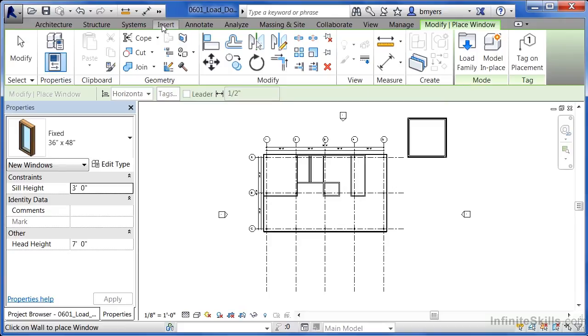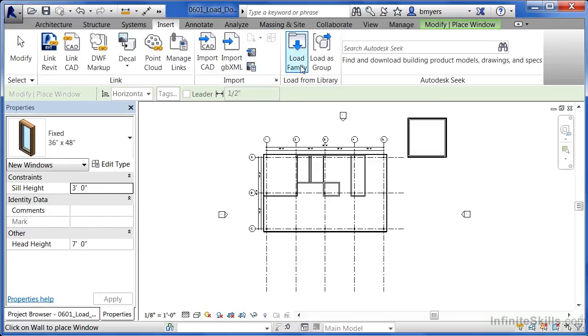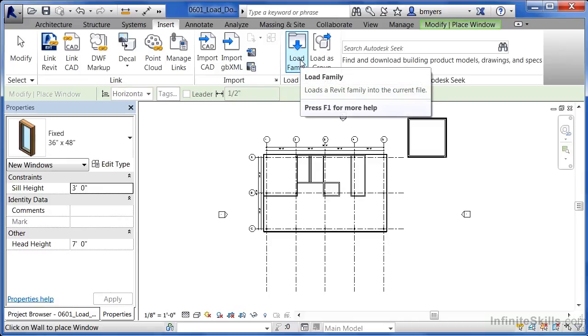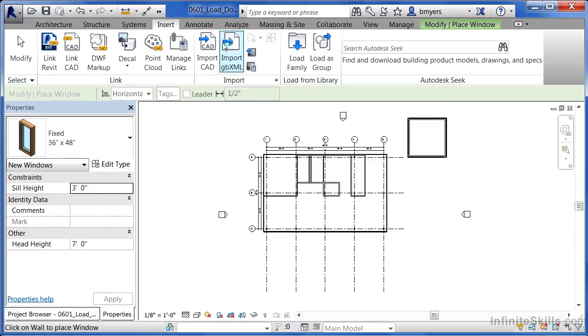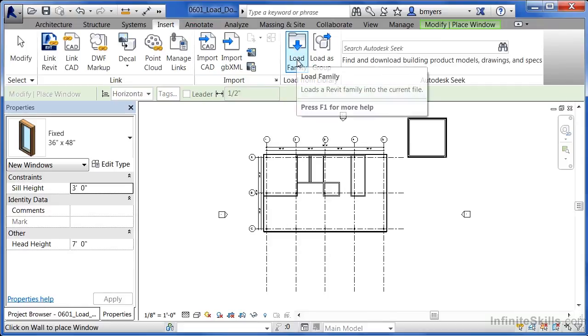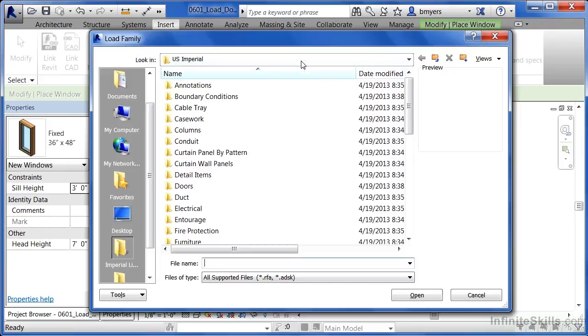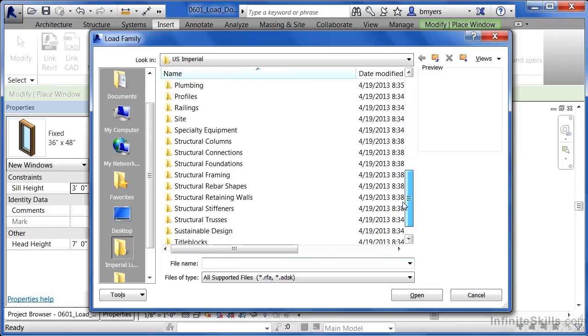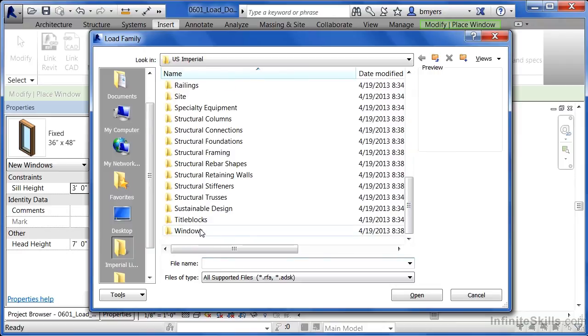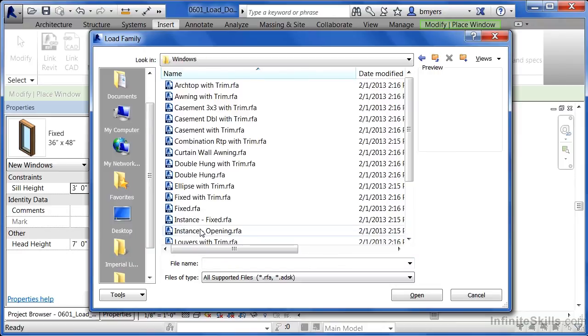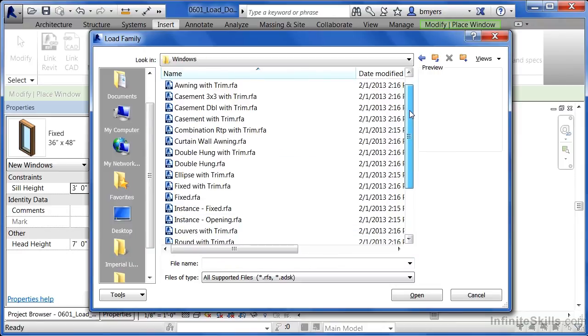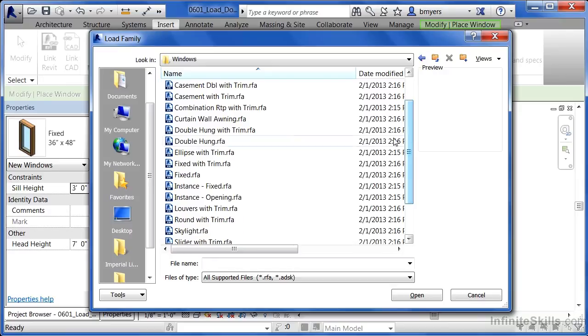Underneath the insert tab, there's a button there called load family. And this does the exact same thing. The big difference is whenever you execute it from underneath insert, it will just load that family in and not try to place that family automatically. Click load family, scroll down, double click on windows. And in this case, I want to load a double hung window in.